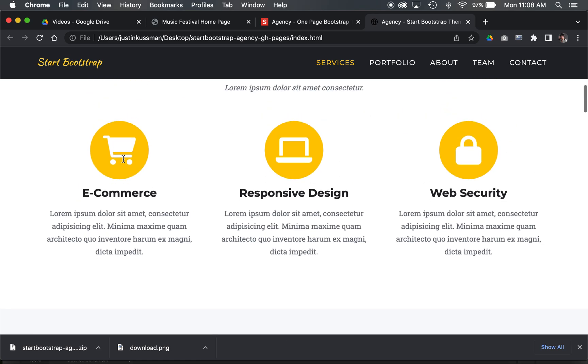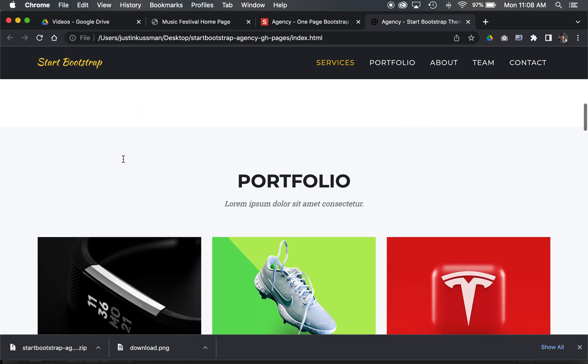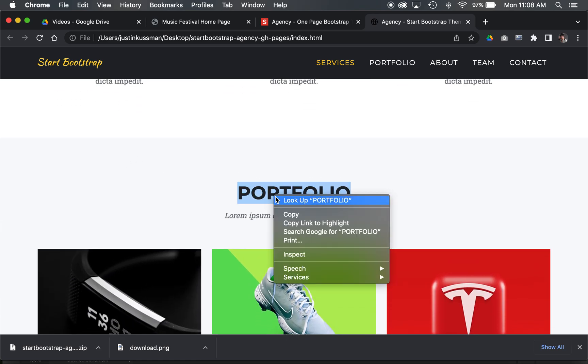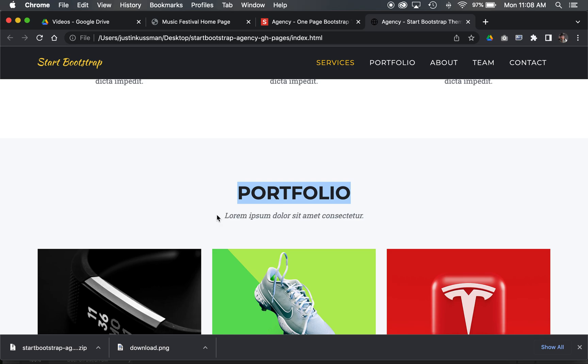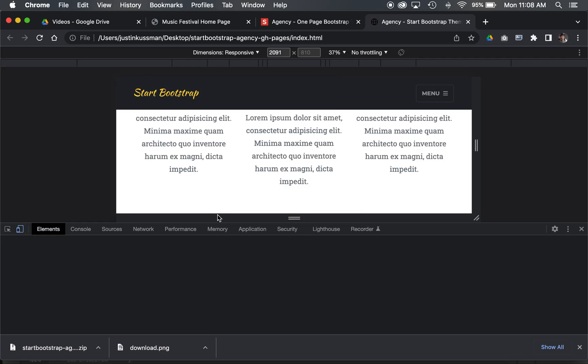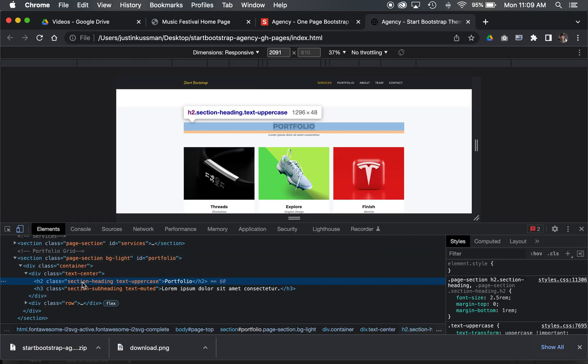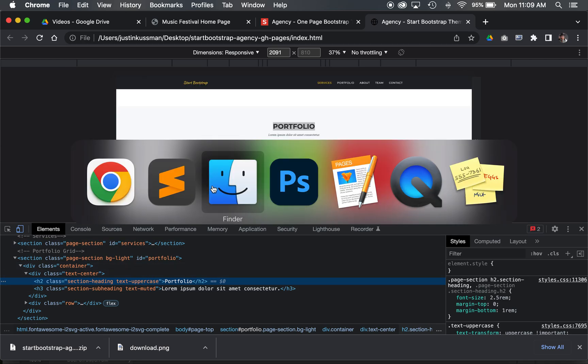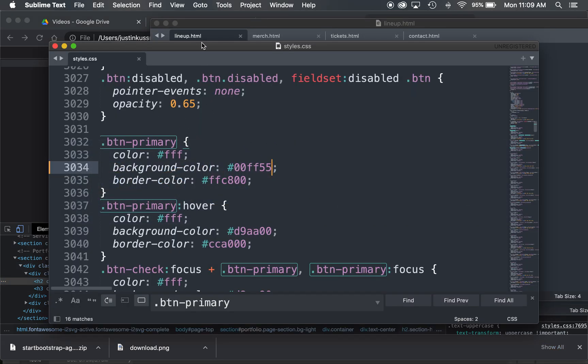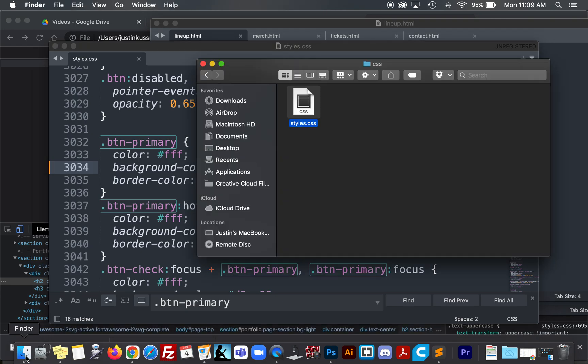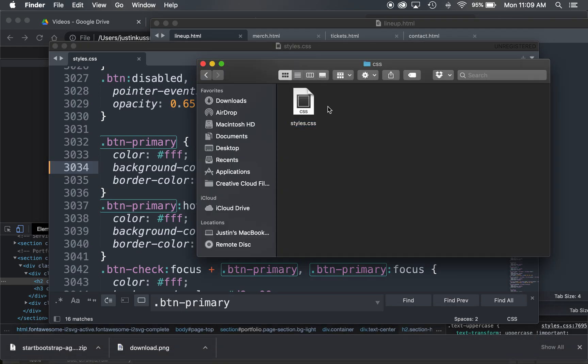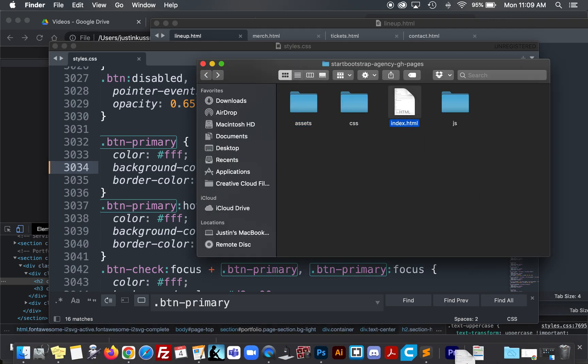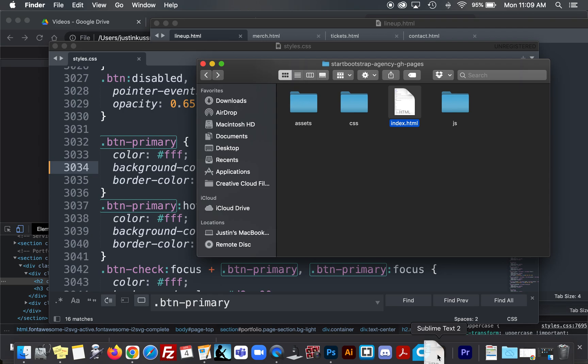I can inspect it. I can find the direct class that's associated with, section-heading, right? And I can either target it in my external style sheet over here, or I can go directly into the index file here and target that as well.